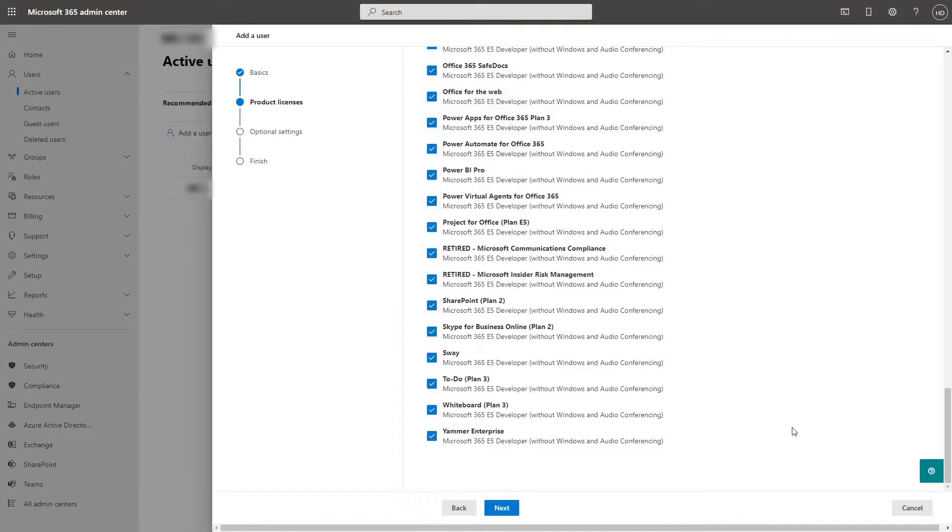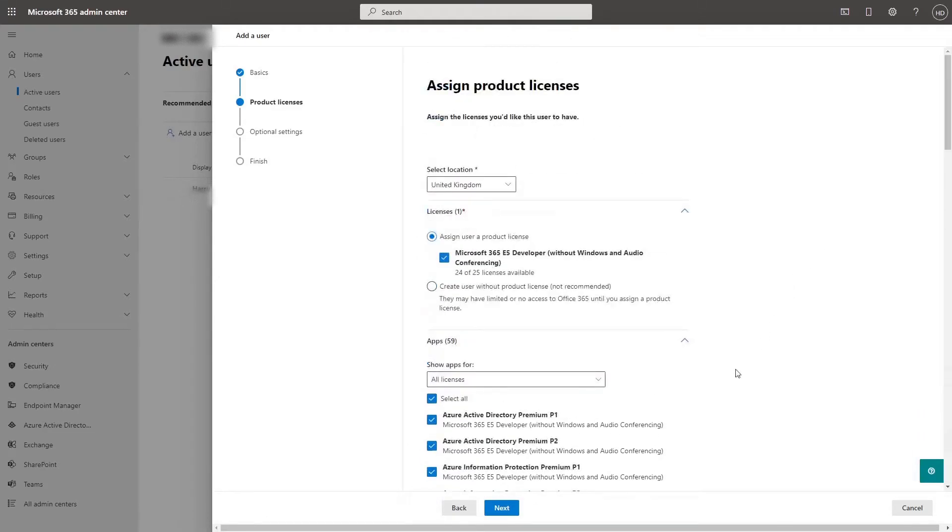By example, I don't want my user to have access to Sway, I can uncheck it. Click next.